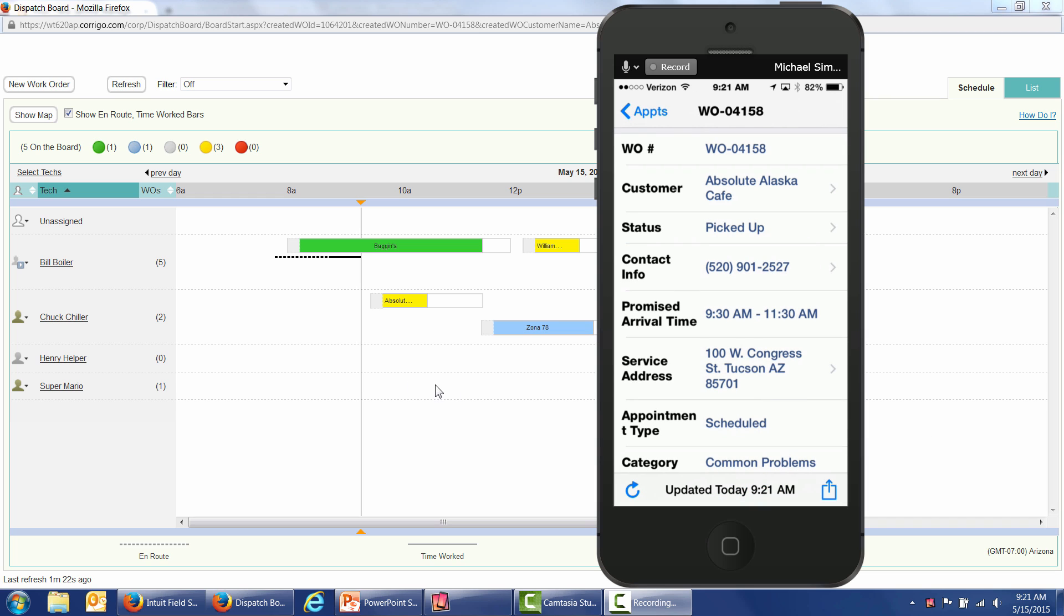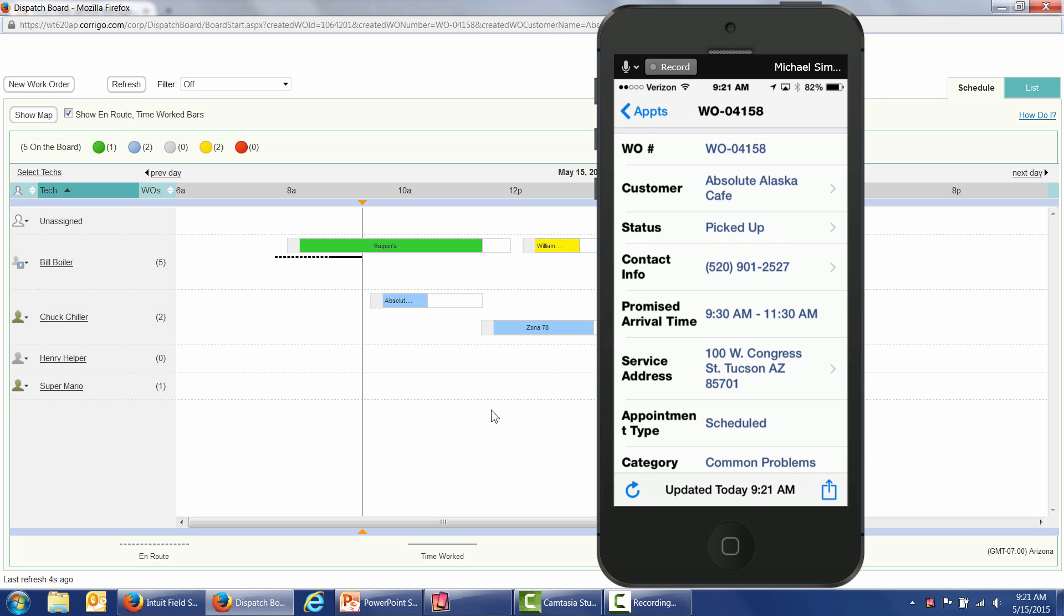Now, back in headquarters, this dispatch board refreshes automatically every five minutes. I'm just going to force a refresh because we're in our demonstration, and the work orders turn blue when your technicians have accepted them. At some point in time, the technician may want to know, how do I get from where I am to where I need to go?